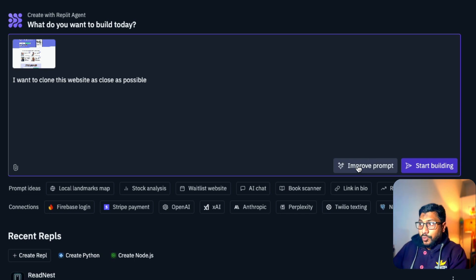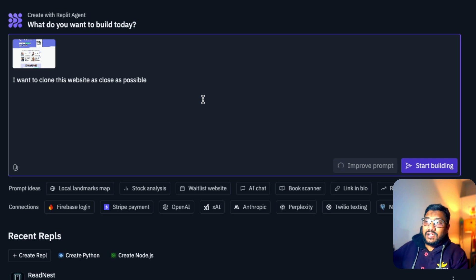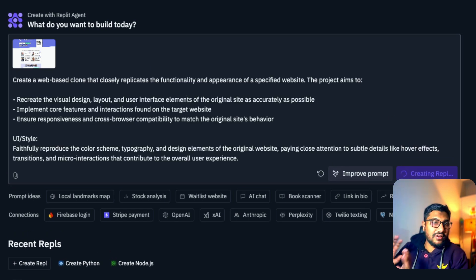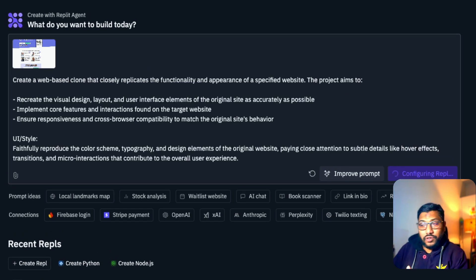If you want to improve the prompt, there is an option. You can select this, improve the prompt and it will improve the prompt. You can see that it will start adding more details to it and click create repl. And once you do that, it is going to do.